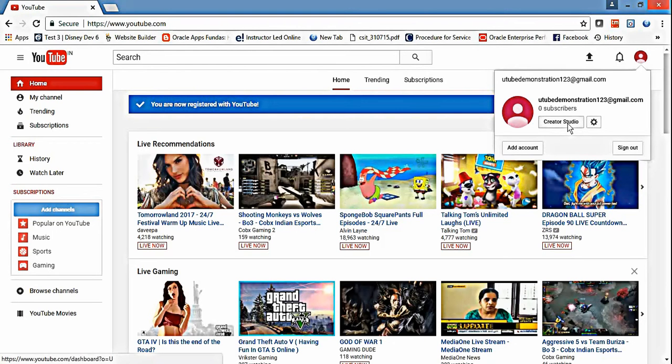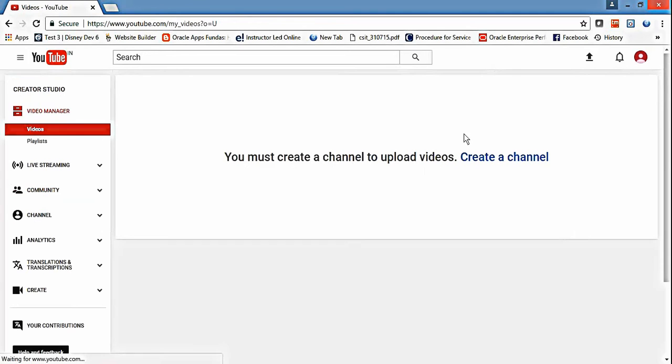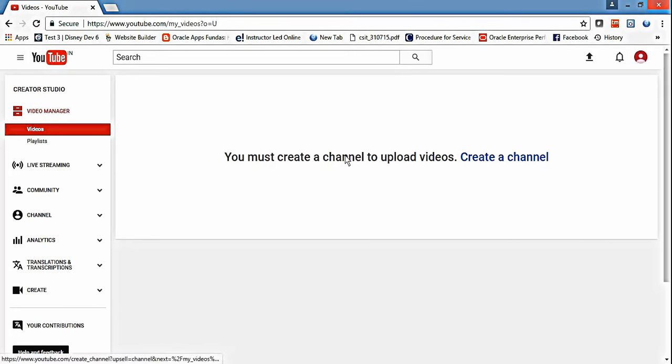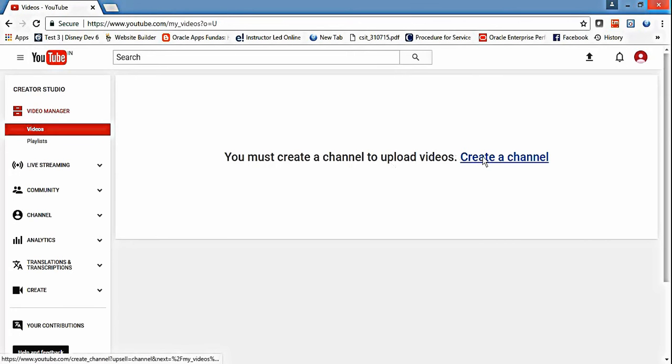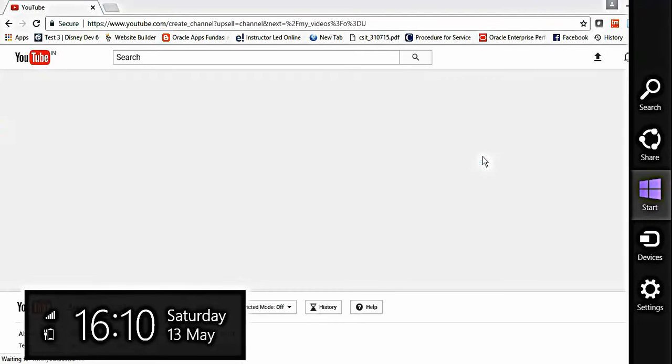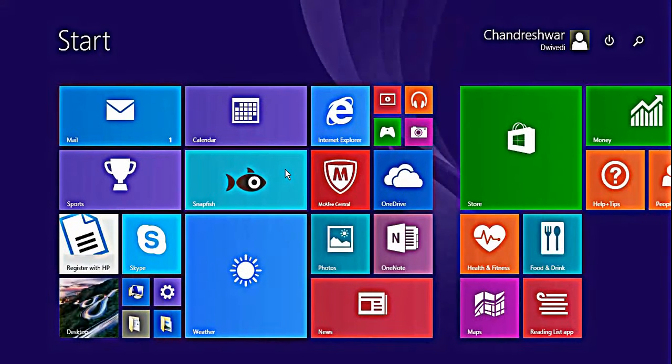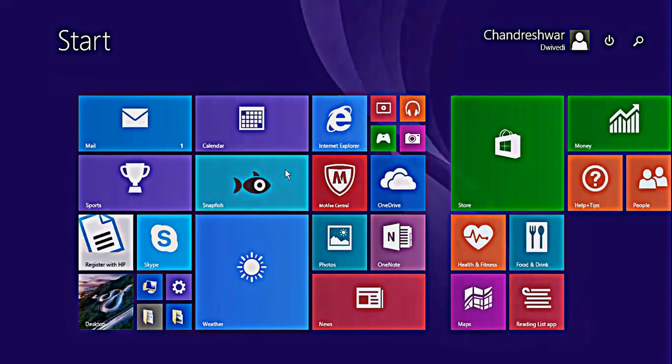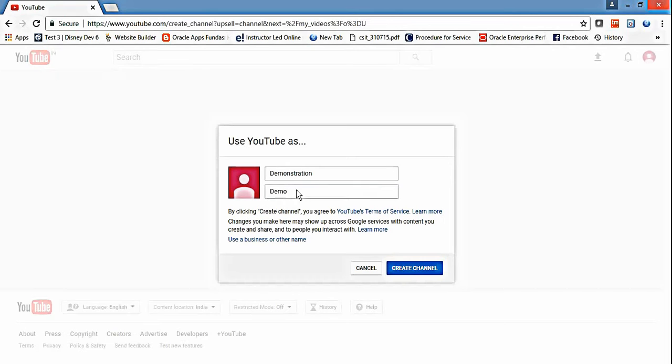Go to Creator Studio. Just click on it. Now if you see, it says you must create a channel to upload video, so just click on create a channel.